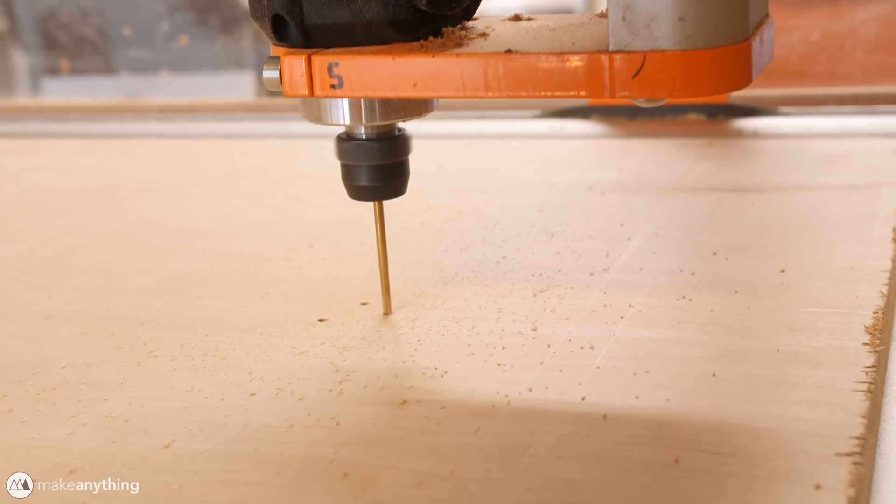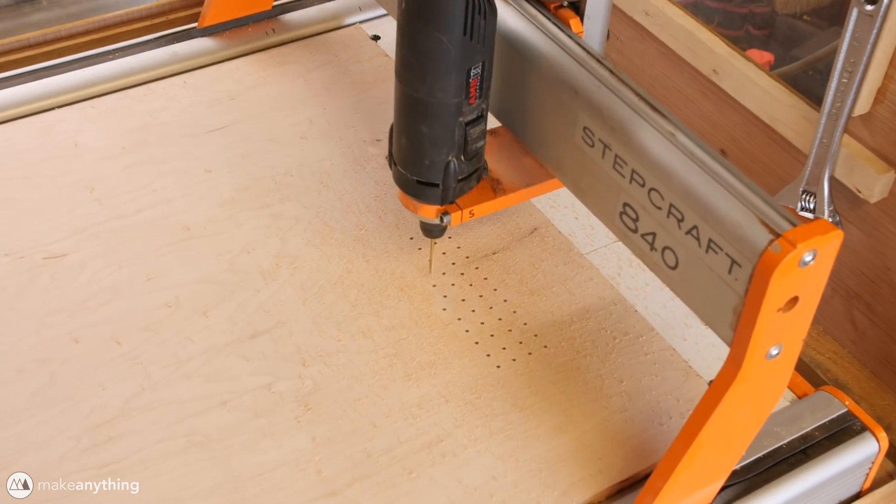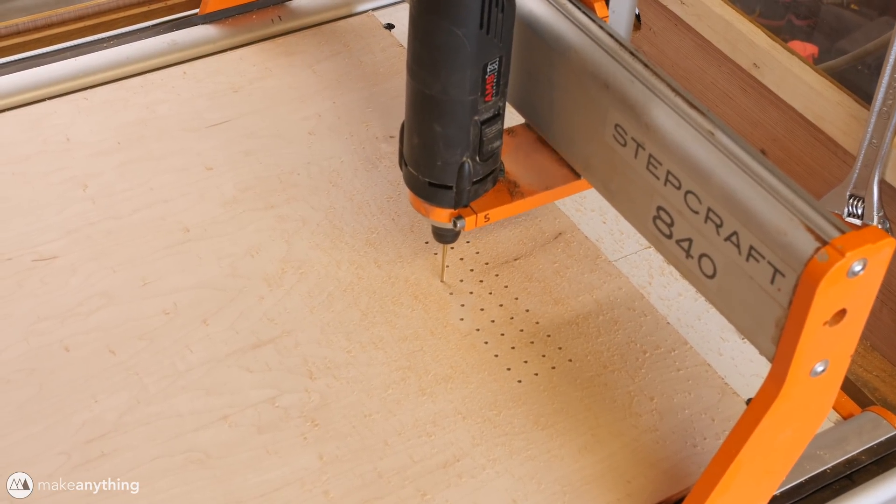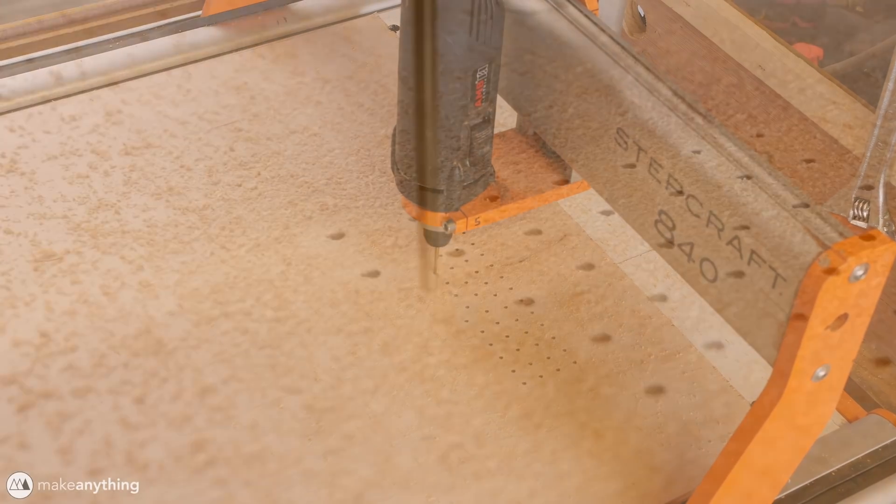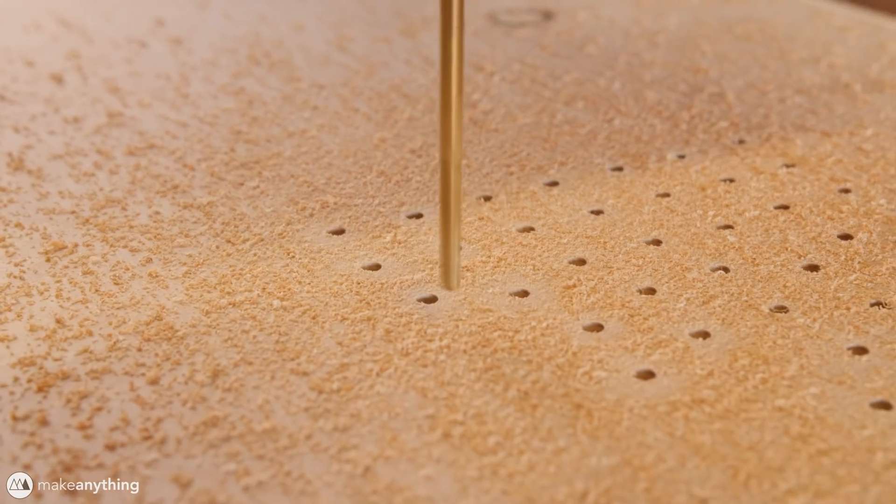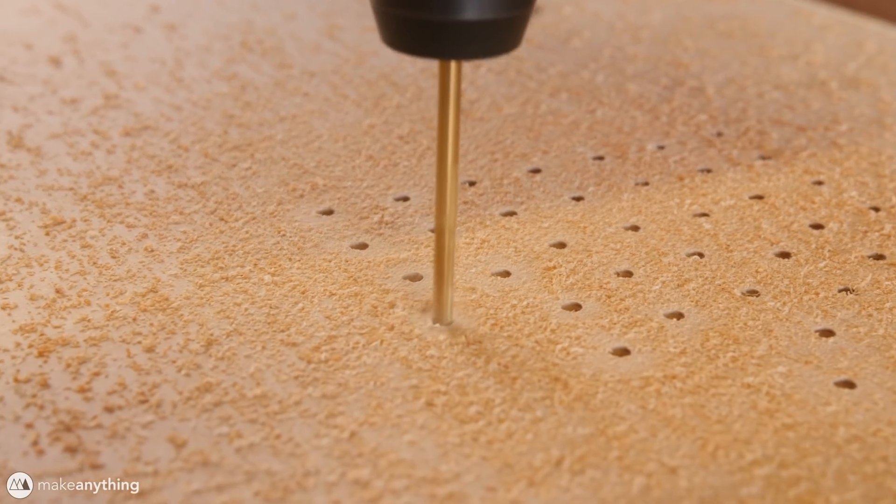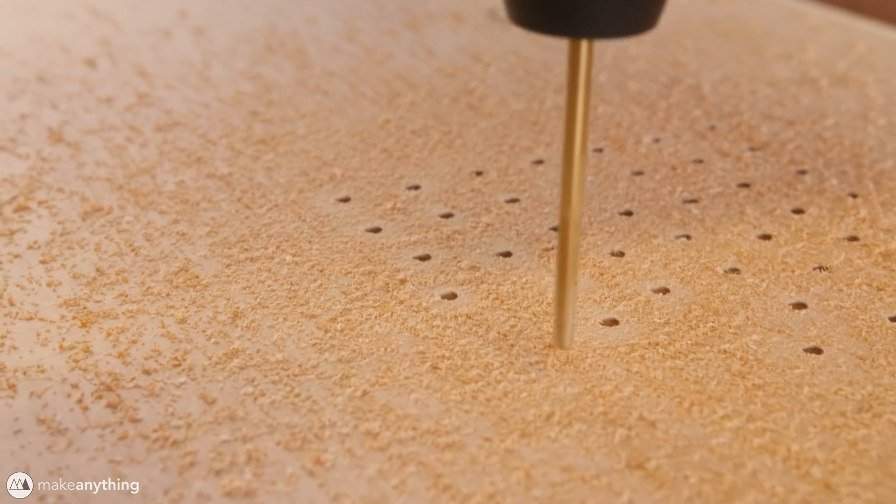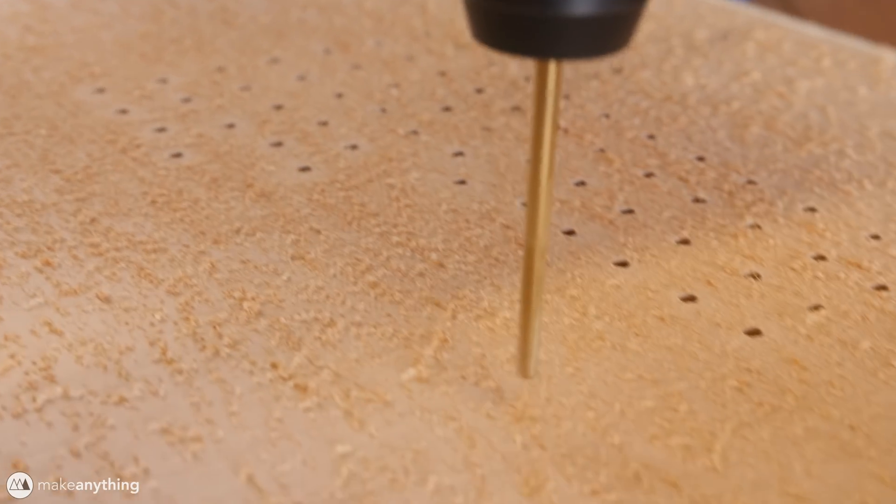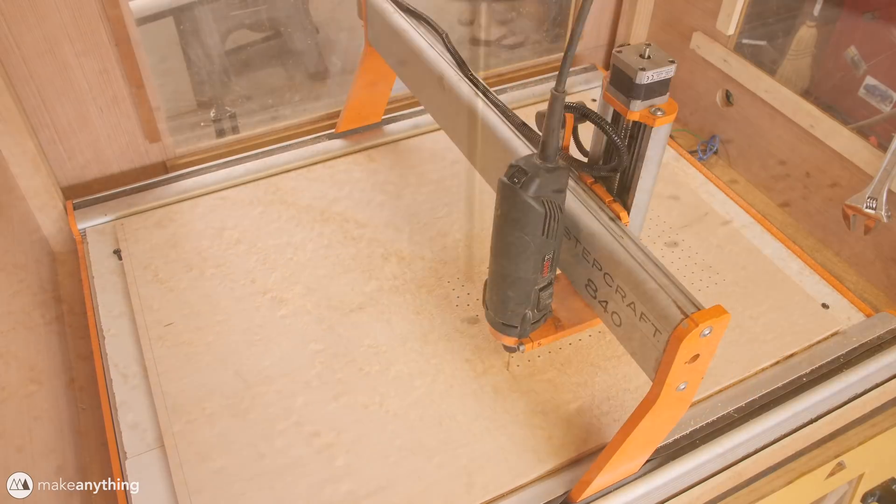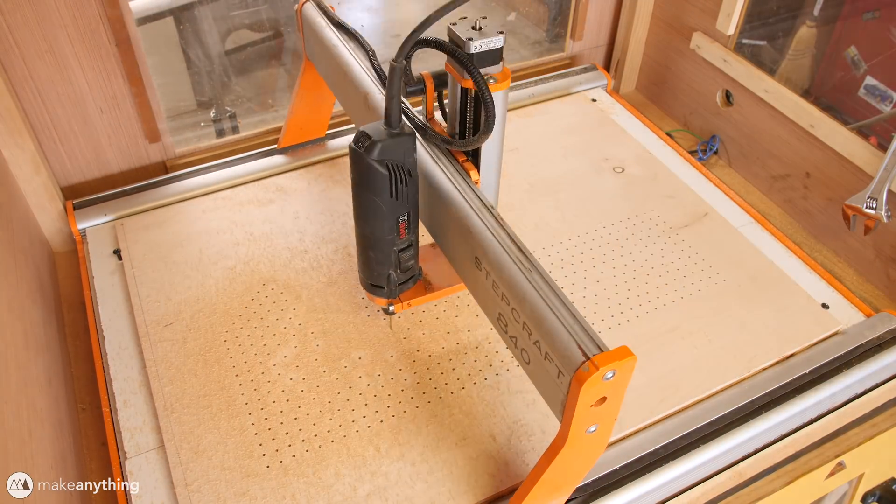There we go! Holes have been made, and now there's nothing left to do but cross our fingers and let the CNC do its thing. The bit was squeaking a bit, but it didn't seem to affect the holes. And after about 40 minutes of drilling holes, the process was complete without any issues.